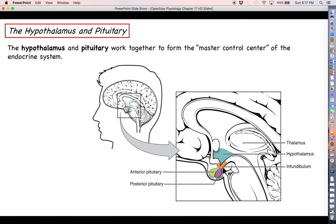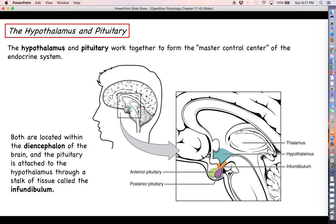Both of these glands are located within the diencephalon of the brain. In this blow-up here, you can see the hypothalamus shaded in blue, and then you can see the two different lobes of the pituitary — an anterior and a posterior pituitary lobe — highlighted in green and purple respectively. The hypothalamus is connected structurally and functionally to the pituitary through this stalk of tissue called the infundibulum.